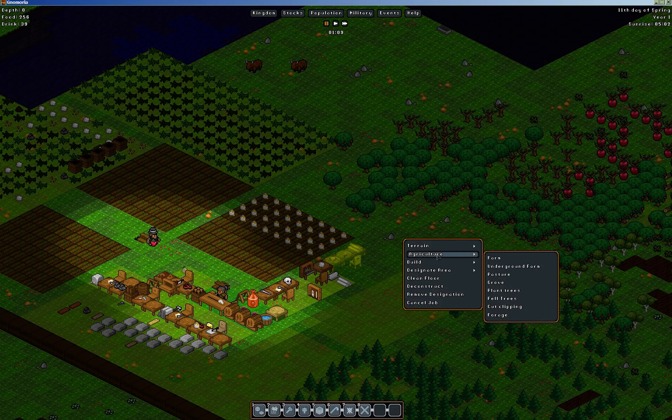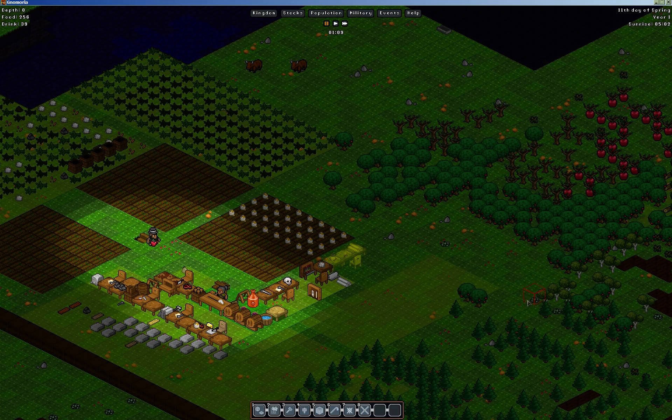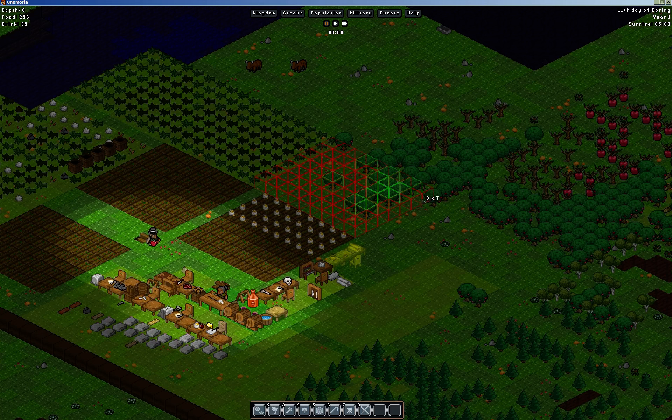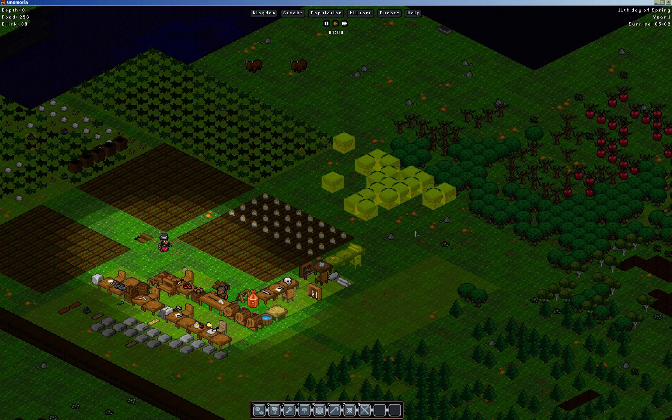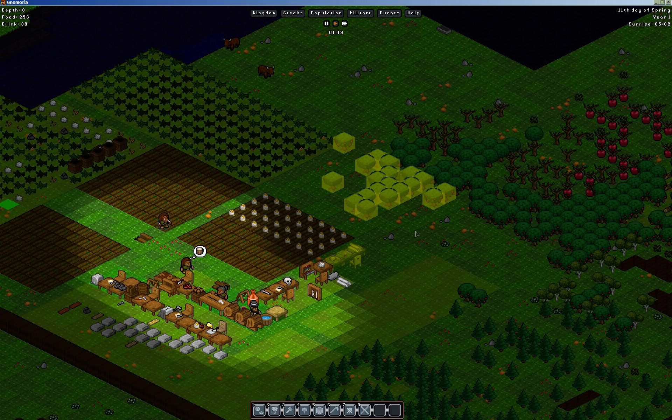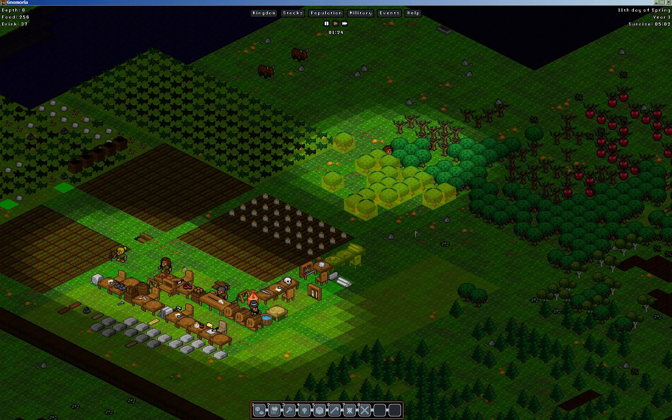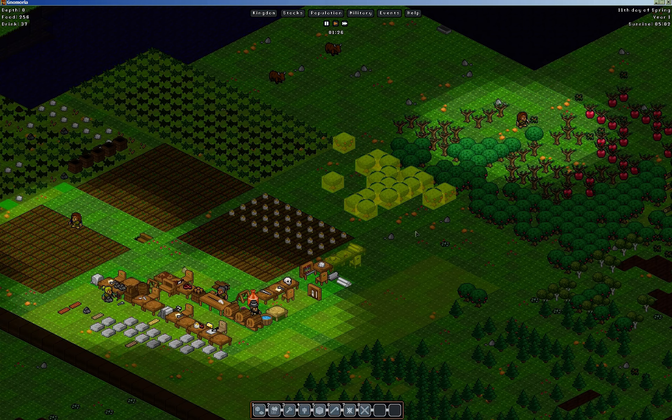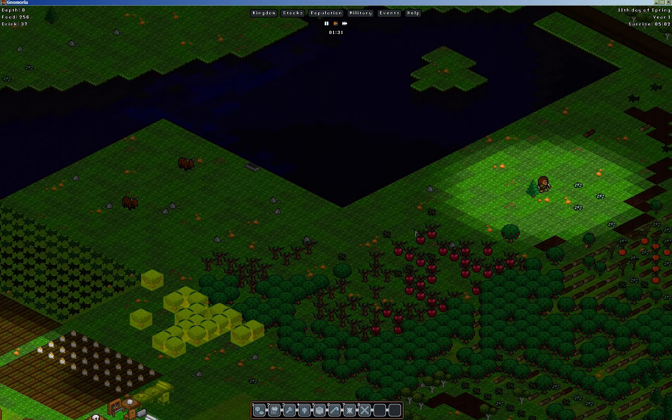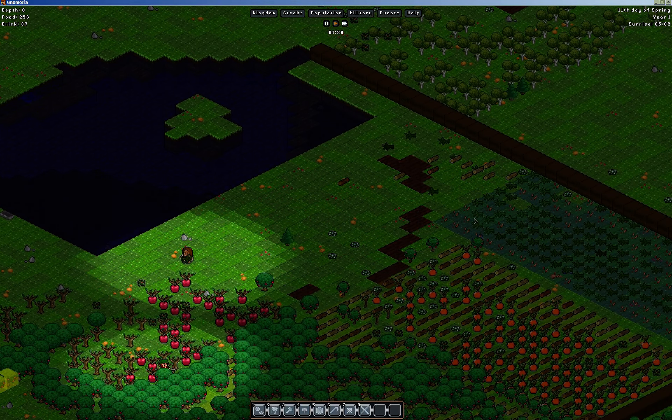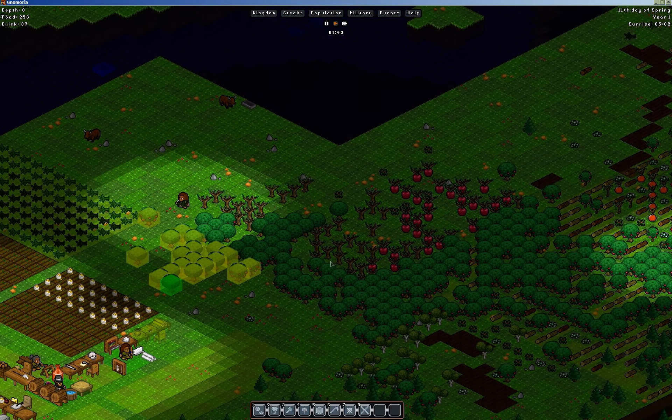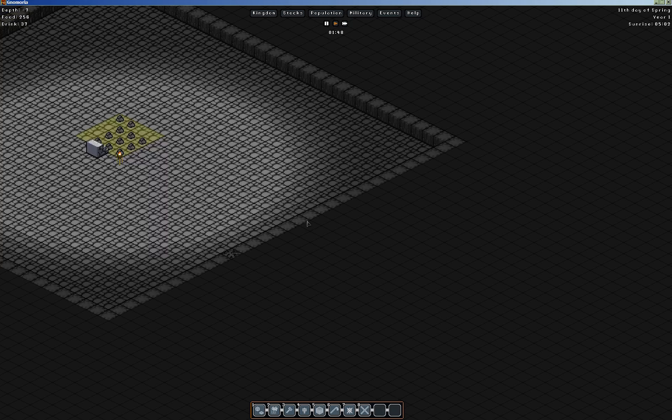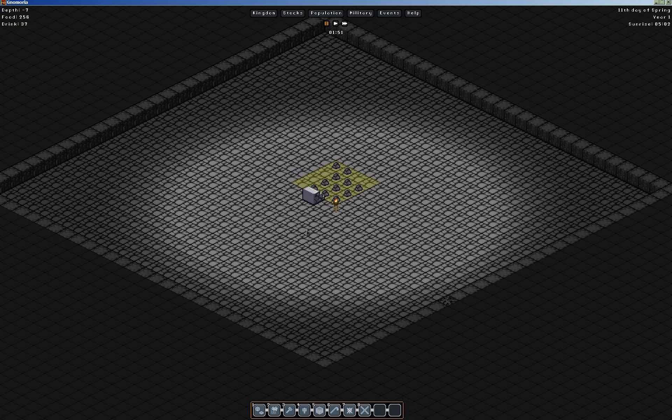Agriculture, fell trees. Let's clear off a bit more space.